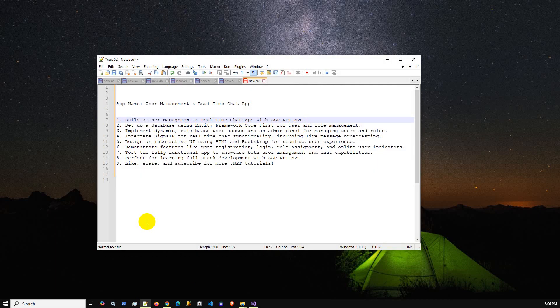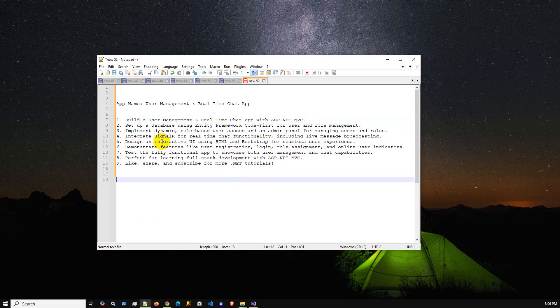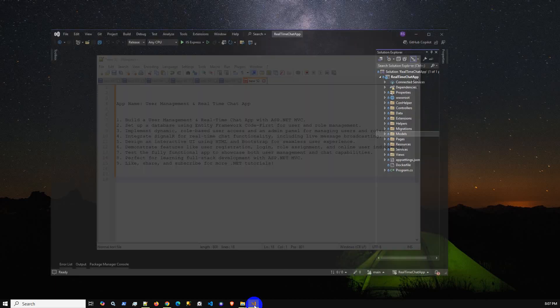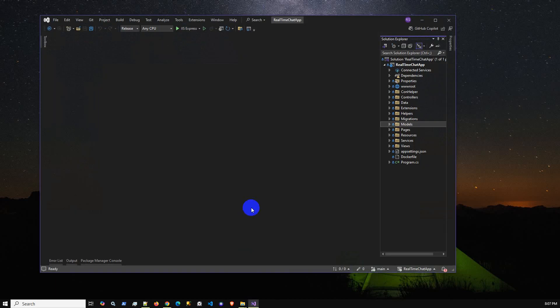This application is code-first. I'll summarize the application details: implement dynamic role-based user access system, integrate SignalR for real-time chat functionality, design an interactive UI and responsive using admin LTE. These are the things, so I'm going to jump to the project.